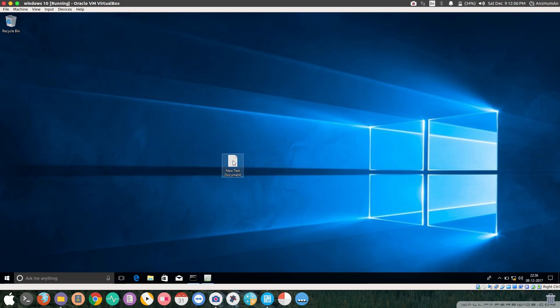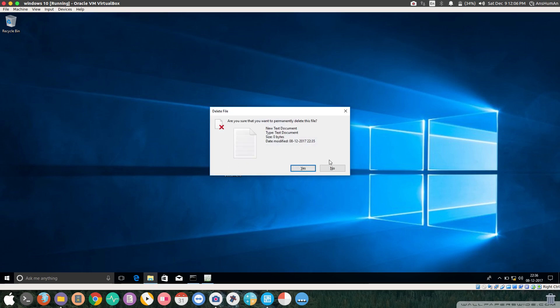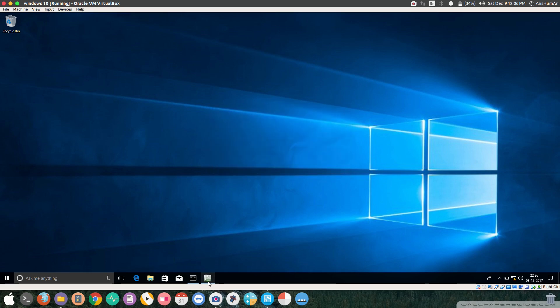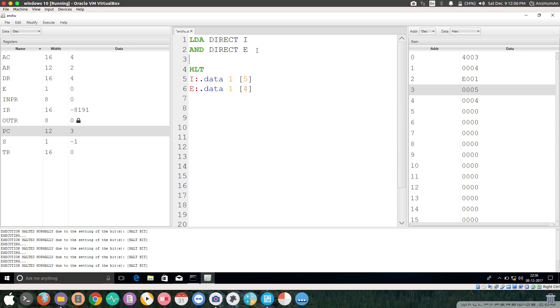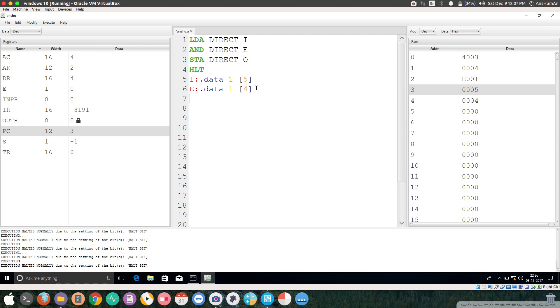Let's go ahead and save this program. If you want to store this somewhere else in the memory, you can just add an instruction STA in direct mode. I'm going to store this at O label in this location.